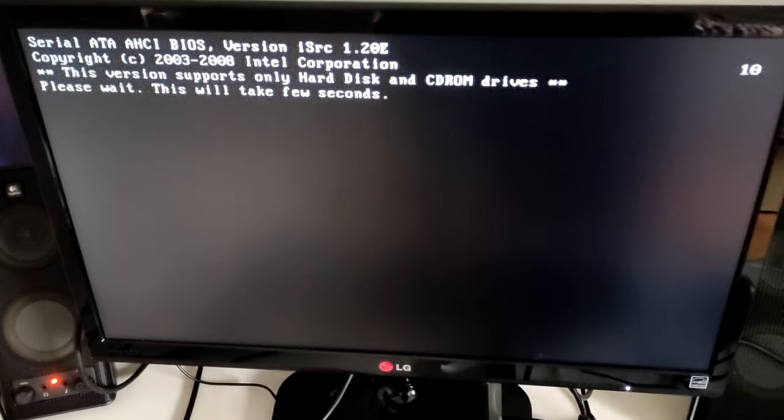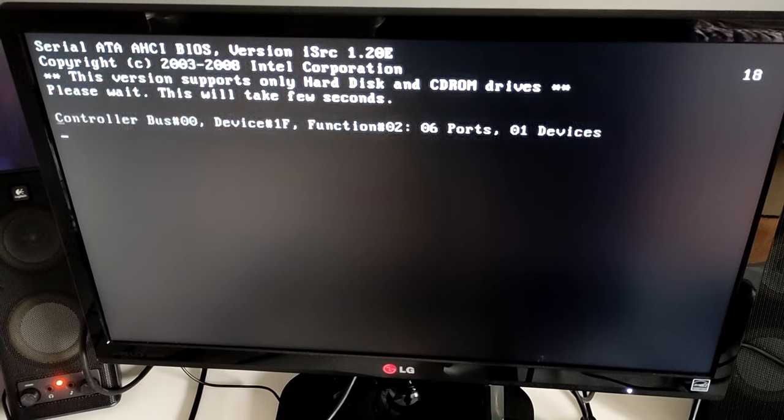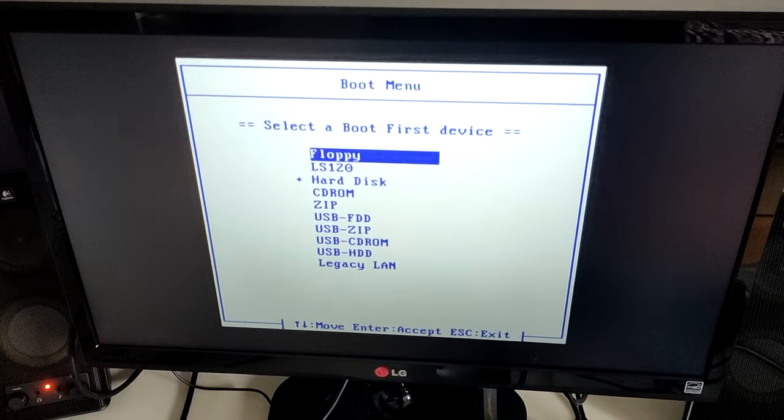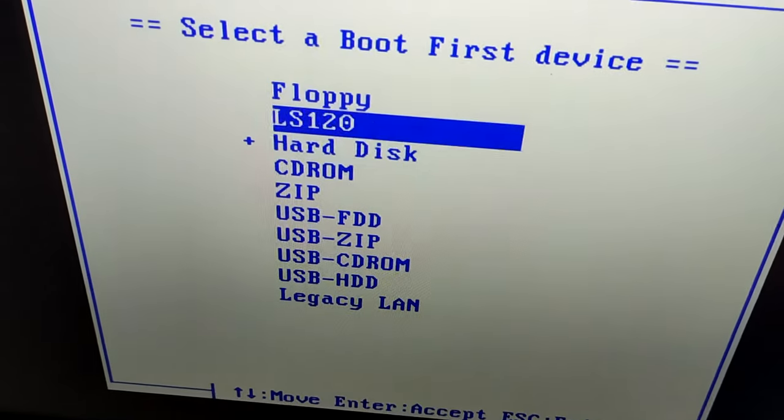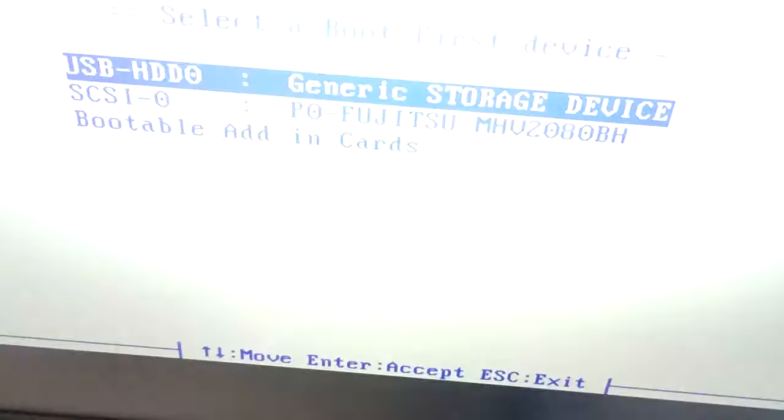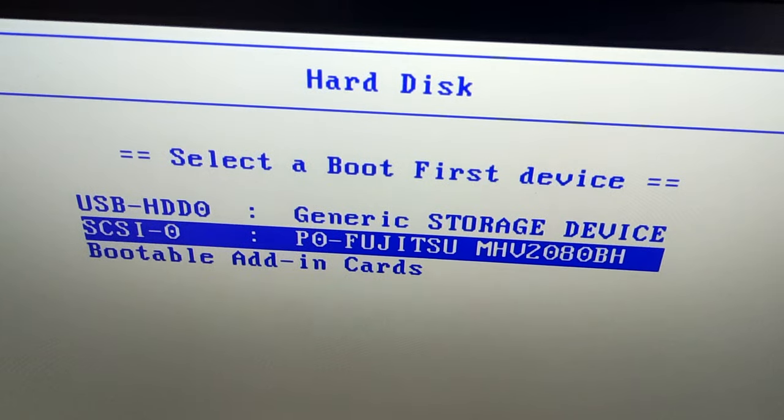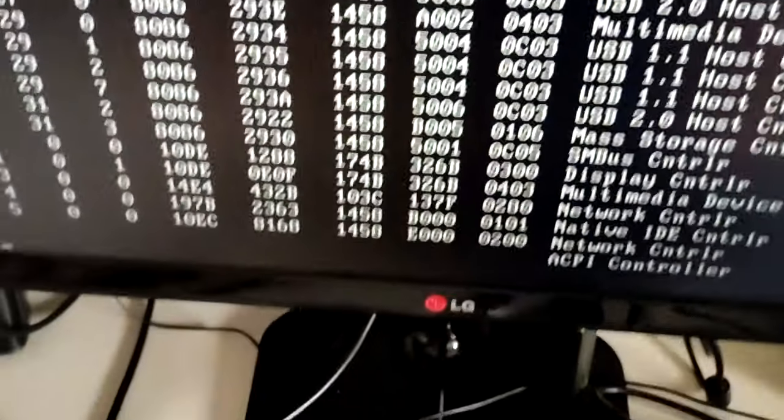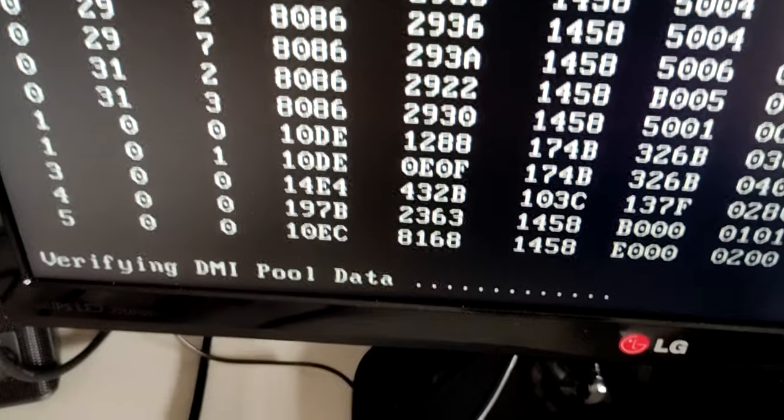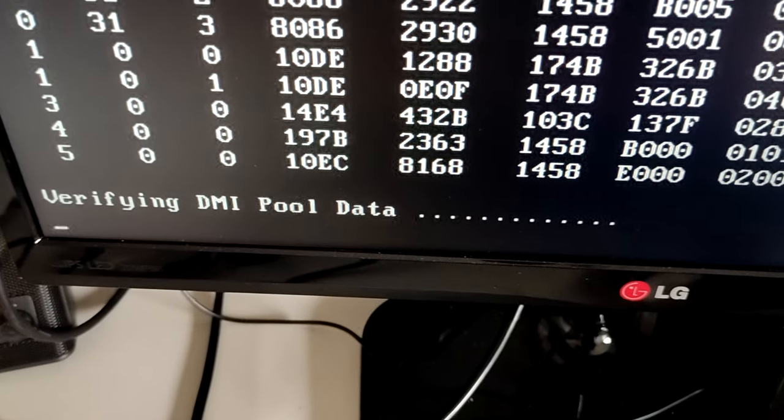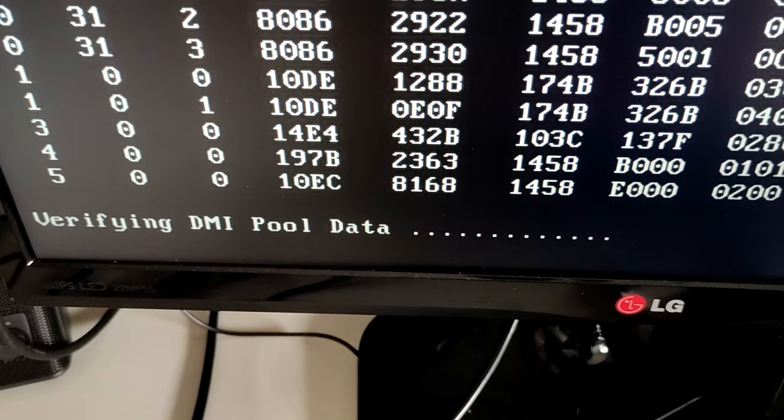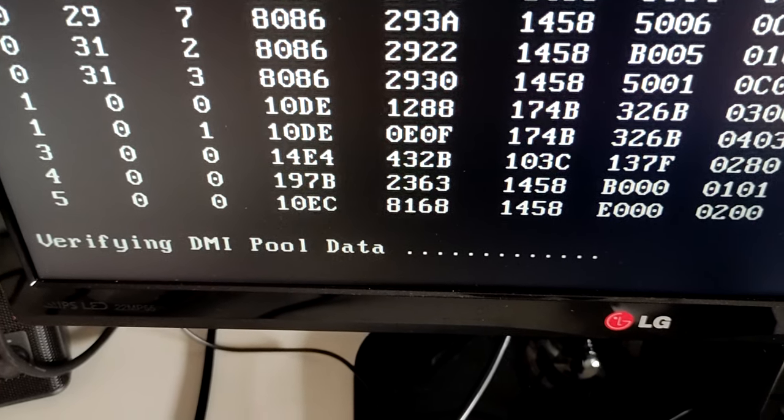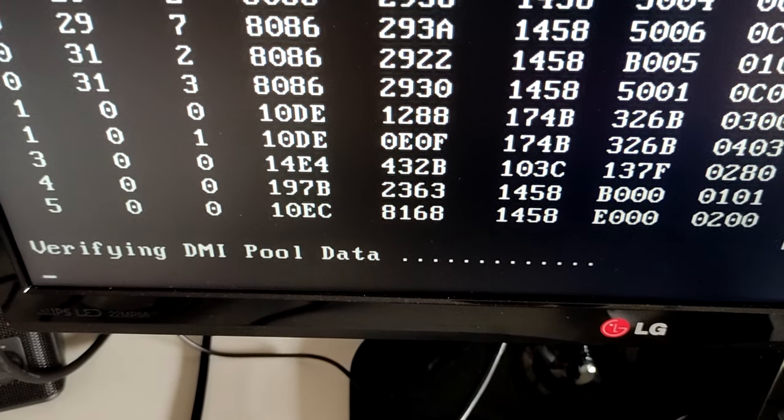So I booted directly into the computer BIOS and I selected the USB flash drive. This ISO was recorded with the Rufus utility and with the first screen you saw on the video.